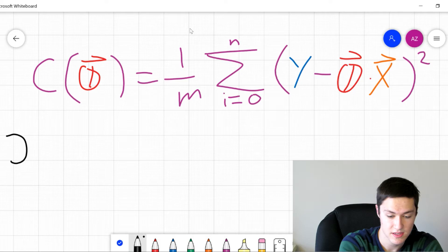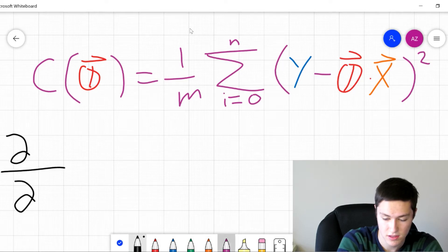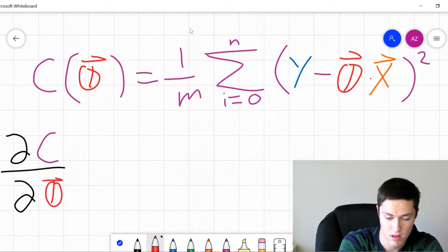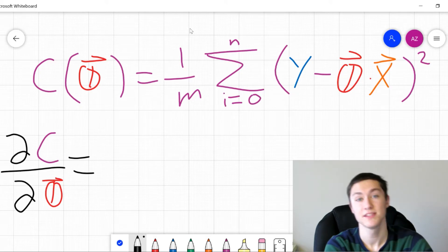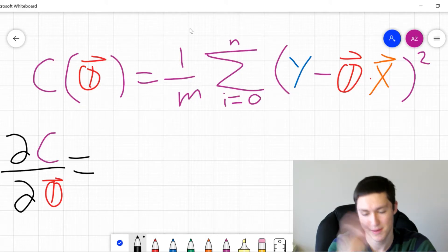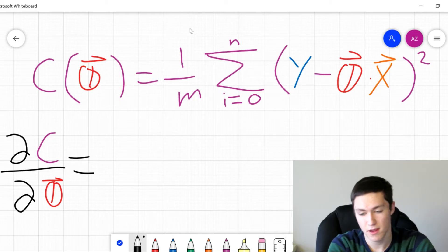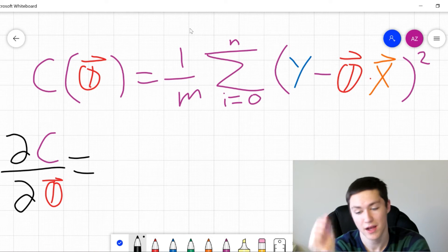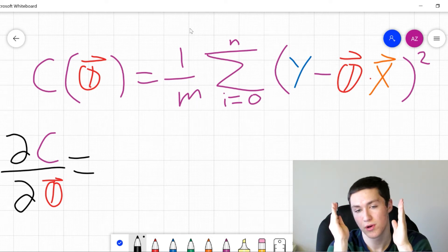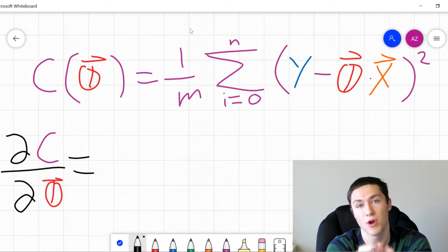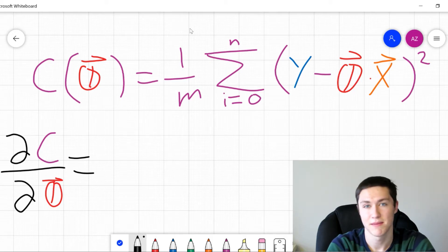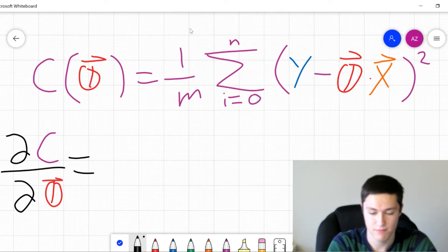If you remember back to the original equation, we have the derivative of this cost with respect to theta. For those who don't know multivariable calculus, the way you take the derivative with respect to theta is you consider x and y to be constant — it's kind of like you're at a mountain and you're facing one direction. What is the slope of the direction you are now facing, while the other directions are kept constant?